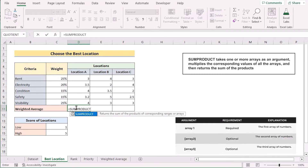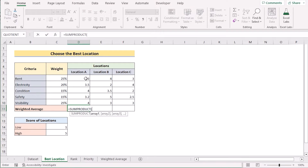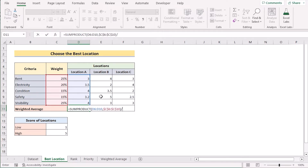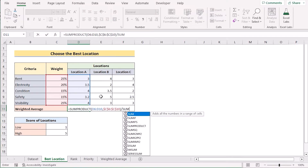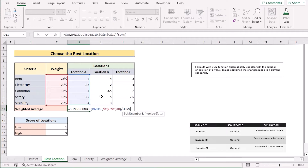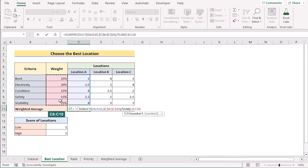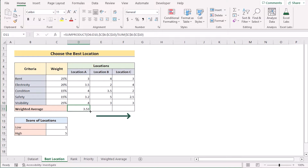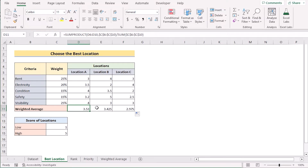The SUMPRODUCT function basically returns the sum of the products of the corresponding ranges or arrays. We select our first array, which is D6 to D10, then our next array C6 to C10, and make it permanent using F4. After that we divide the whole SUMPRODUCT by using the SUM function, selecting C6 to C10 and making it permanent with F4. If we click Enter, we get our perfect weighted average for D11. We can drag the formula from left to right to get results for every cell.